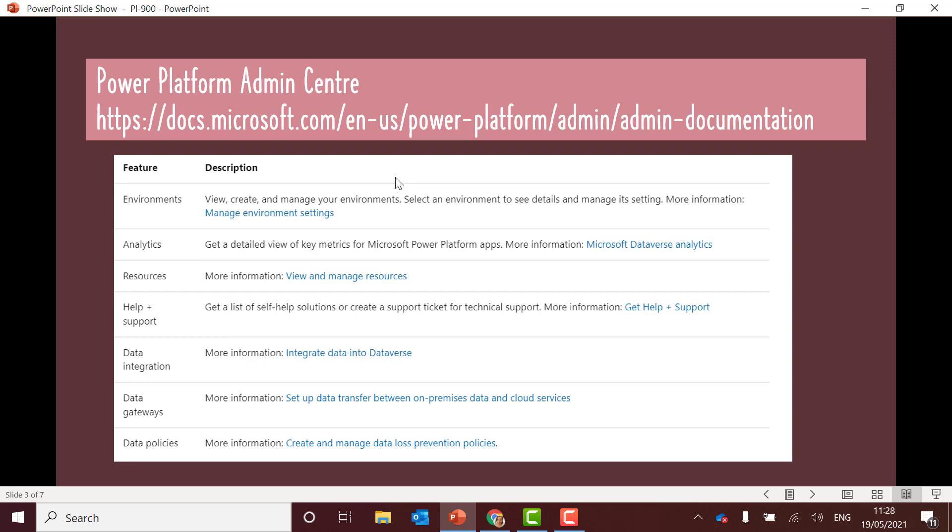So create support tickets for technical support. You can look at data integration, so look at Dataverse elements. Set up data transfer between on-premise data and cloud services. So set up your data gateways and also look at data loss prevention policies. So if you get questions around these areas then this is what the Power Platform Admin Center can do.